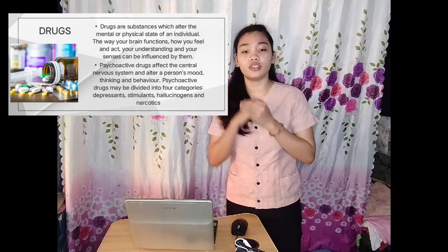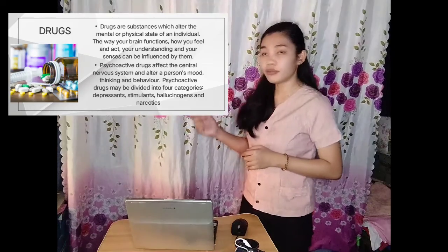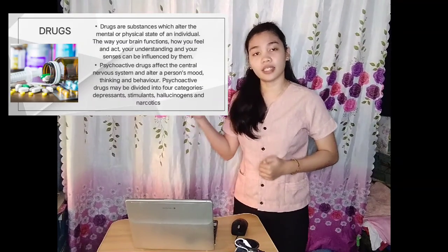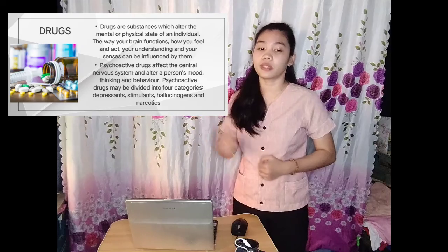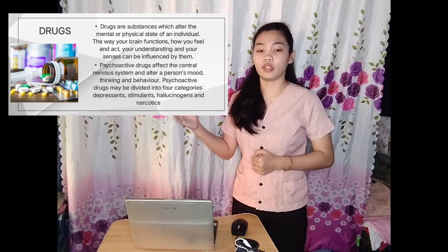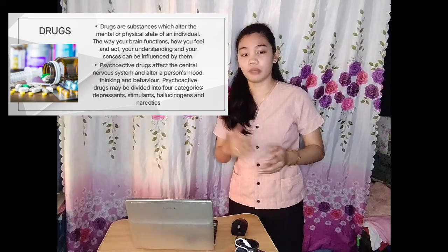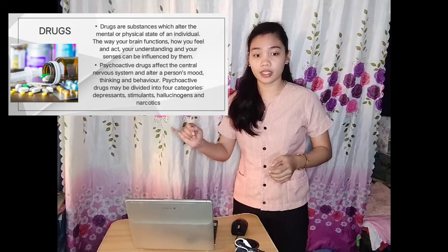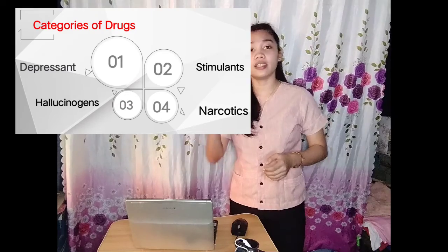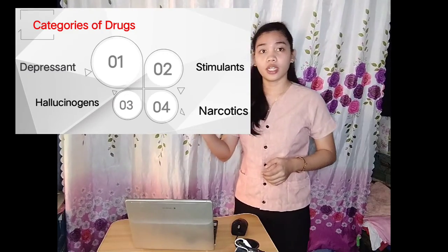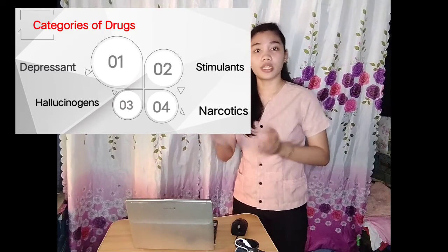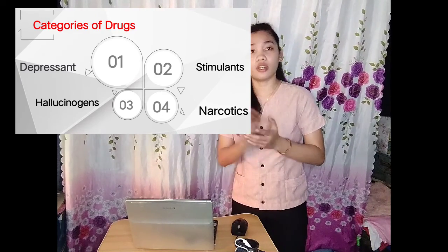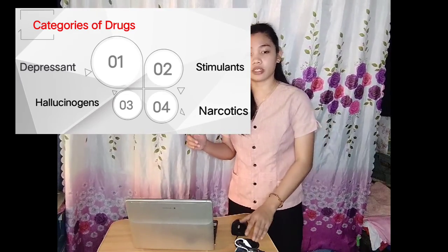Drugs are substances which alter the mental or physical state of an individual — the way your body functions, how you feel, and how you act. Your understanding and your senses can be influenced by drugs. Psychoactive drugs affect the central nervous system and alter the person's mood, thinking, and behavior. Psychoactive drugs may be divided into four categories: depressants, stimulants, hallucinogens, and narcotics. In the following slides, we will talk about these four categories.